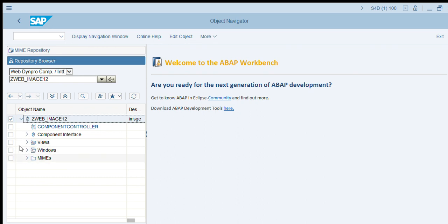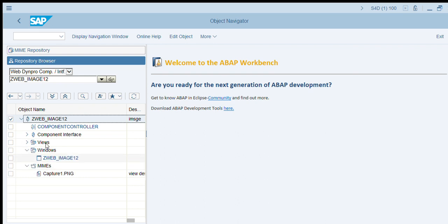Then we will get the MIME repository in our application with the captured image which we have selected.